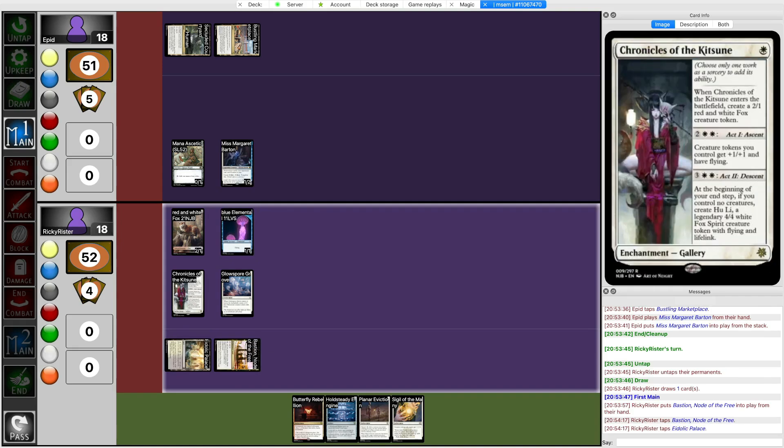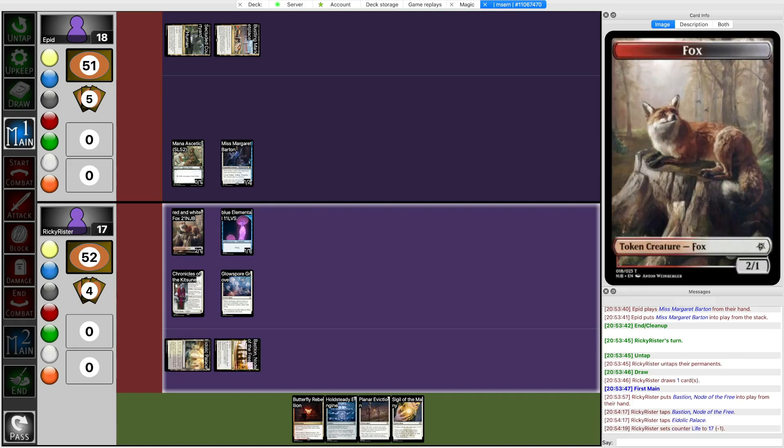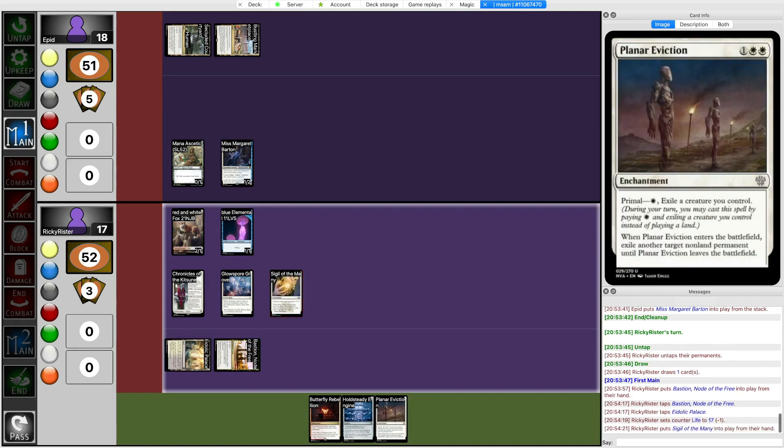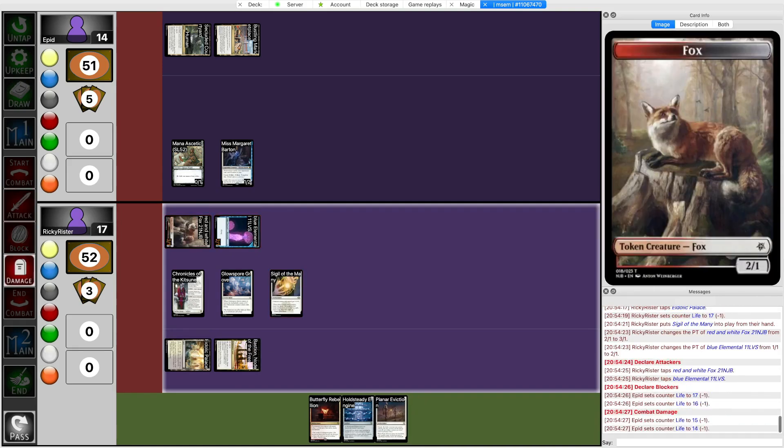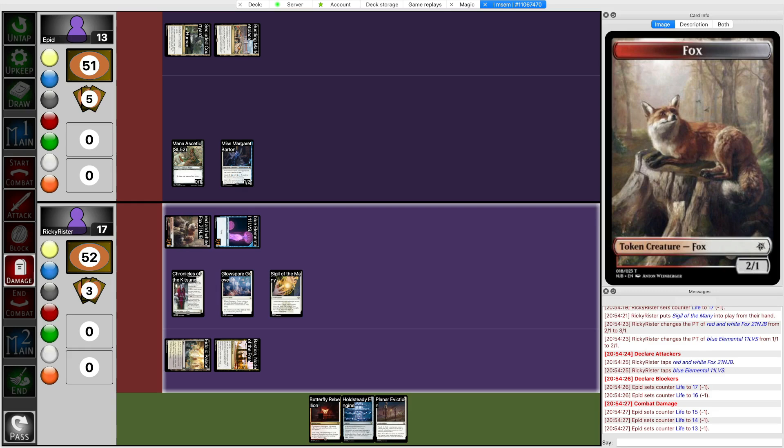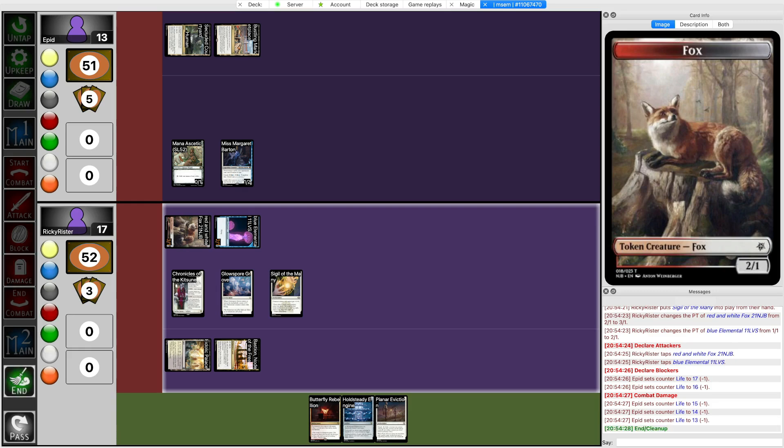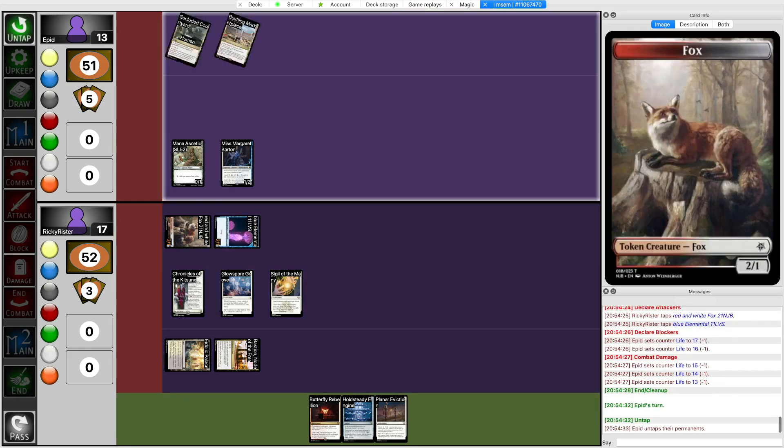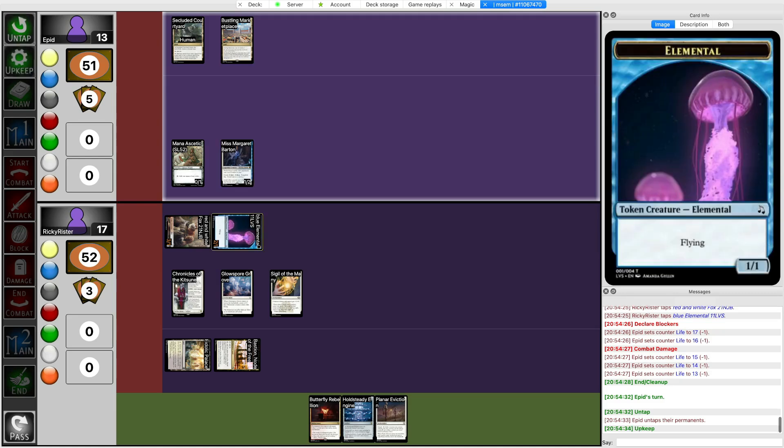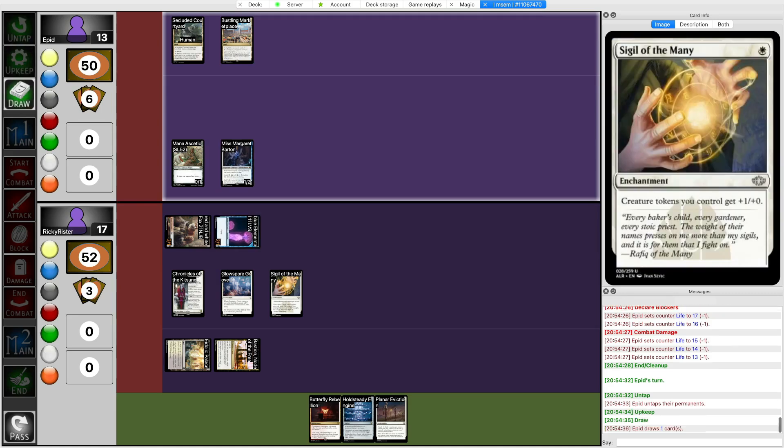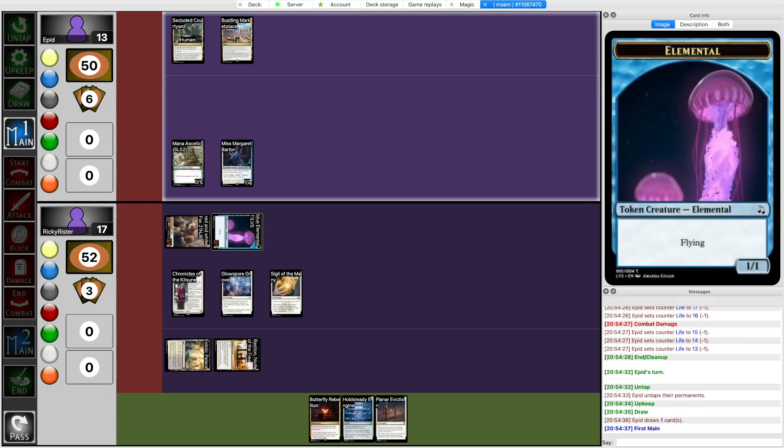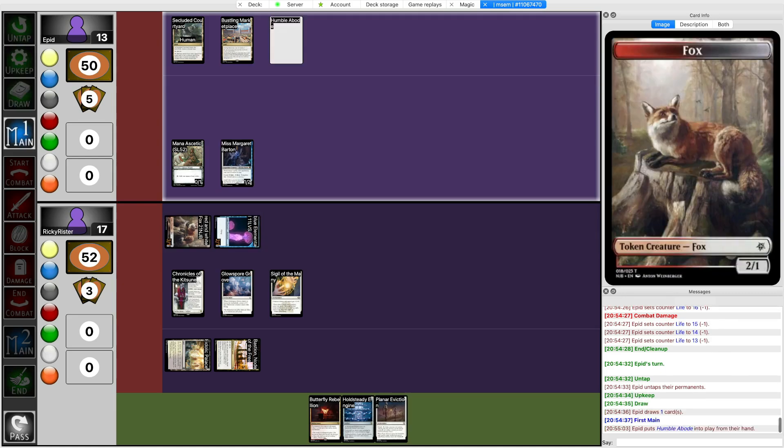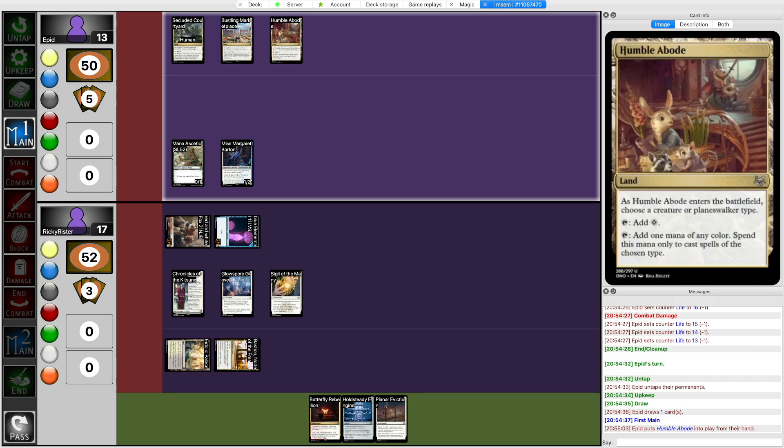So now what? I can play Sigil, and that's my only play right now. Actually, that's fine. I play Sigil, and I attack, because I have nothing better to do. And then I hope to draw a land next turn, so I can play out Hold Steady Engine, or play out Planar Eviction to get rid of the Barton. Otherwise, I just don't have any options left. And they just let everything through. Okay, that's fine. If they have Podwatcher, and they just drop it right now, that's quite good for me. I mean, I get the Planar Eviction off.